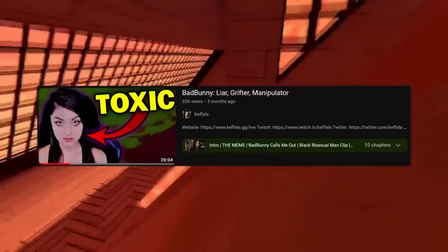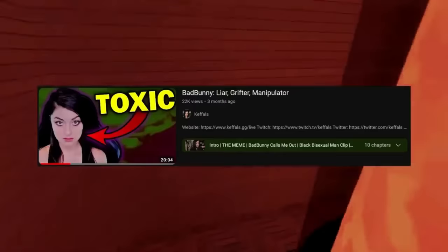I later found out however that this was misinformation and I confronted him in DMs to tell him about how much I was harassed by using the information he provided to me. I later released those DMs in a video on my channel called Bad Bunny: Liar, Grifter, Manipulator. I'll leave the timestamps for the full DM leak in the description.